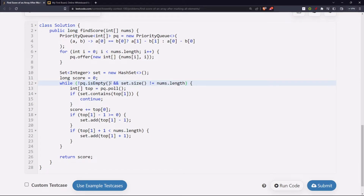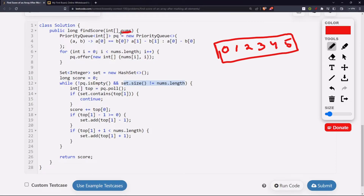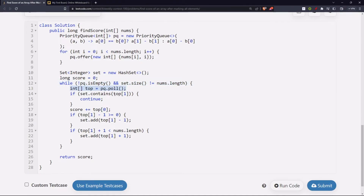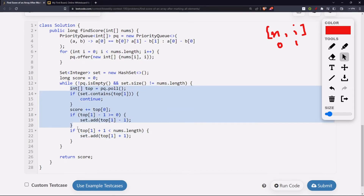We put all of them — offer them into the priority queue. Then we initialize our hash set to store the indices that we are marking. Then we initialize our variable score, which is of type long. Now while our heap is not empty and our set size is not equal to nums.length — when we mark all the indices, the set will contain all the indices, so the set size will become equal to the length of nums. Then we pop out the topmost element and check the index — if the set contains the index, that means it is already marked, so we skip it. Otherwise we add the element to the score.